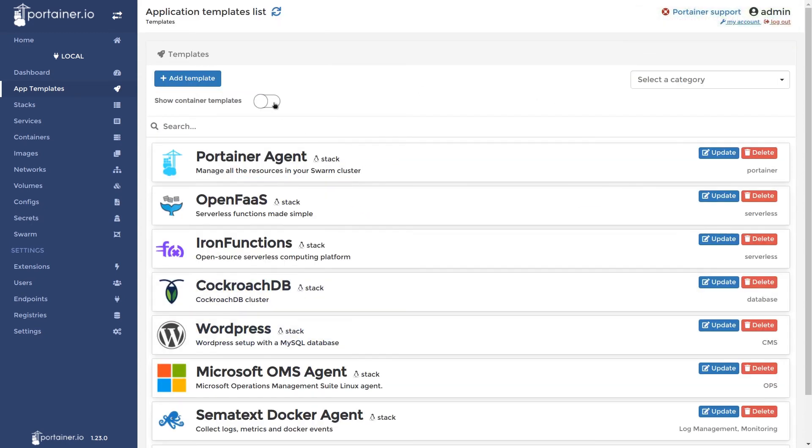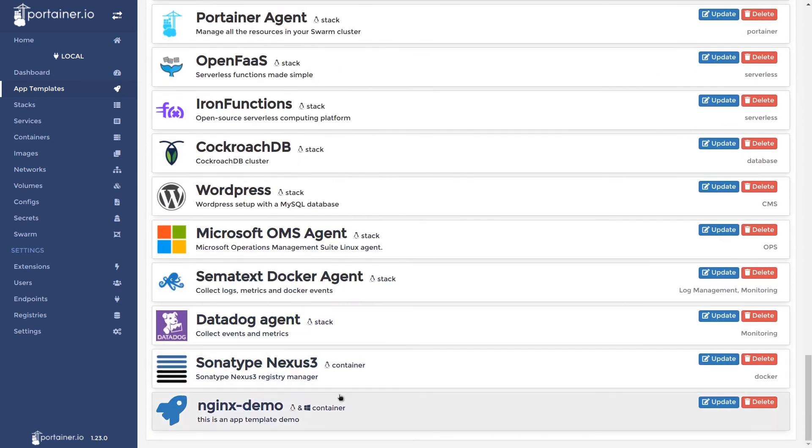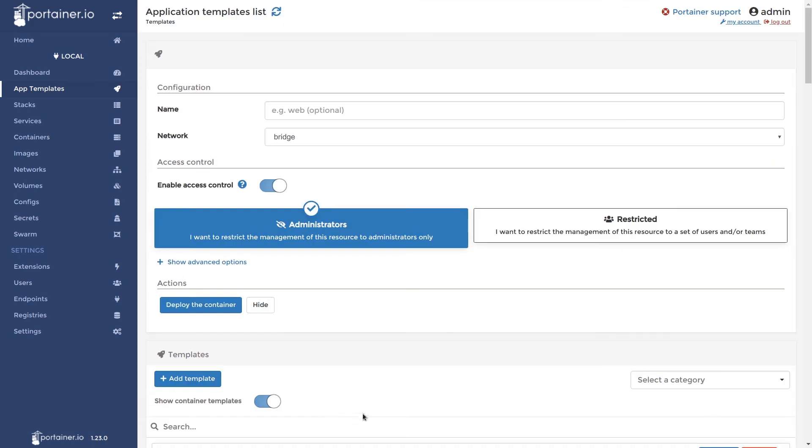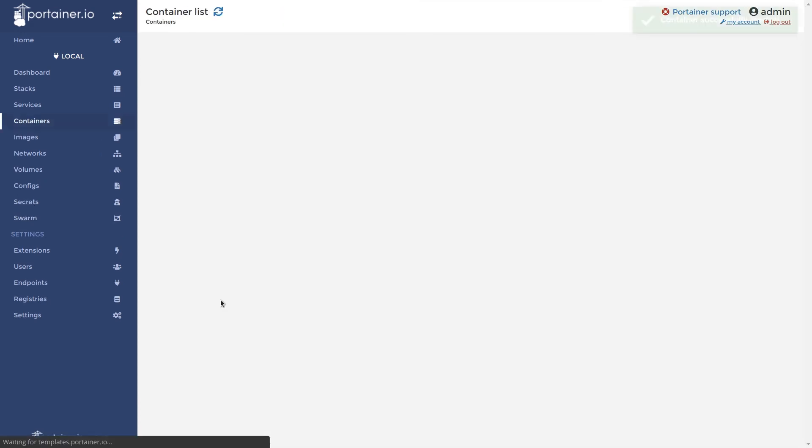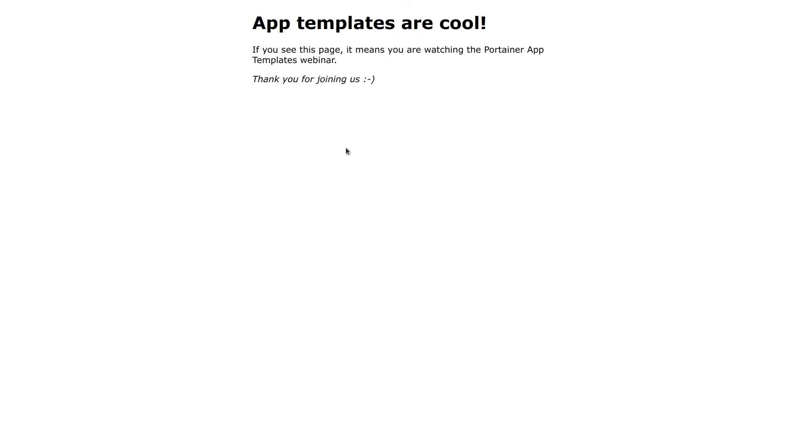As you can see now Portainer has gone and created the template at the bottom of the container templates list. Now we can click deploy and deploy this container. You can see here this container image and the port that we chose to publish 82. I'll click on this now and it has loaded up in the browser.